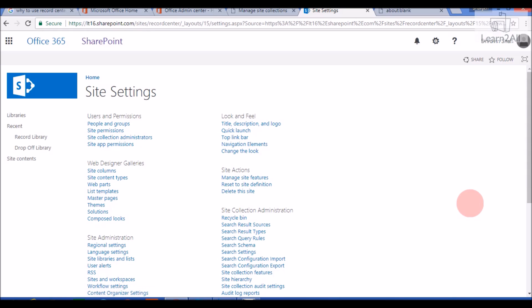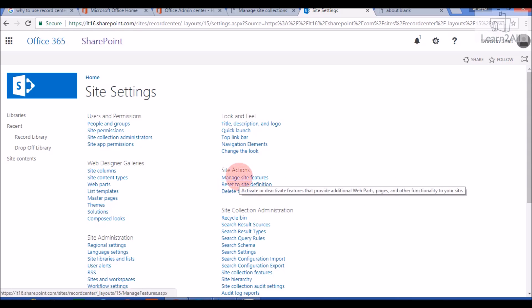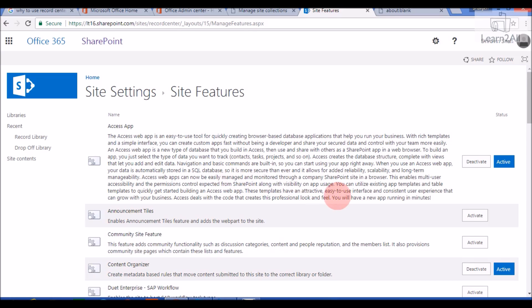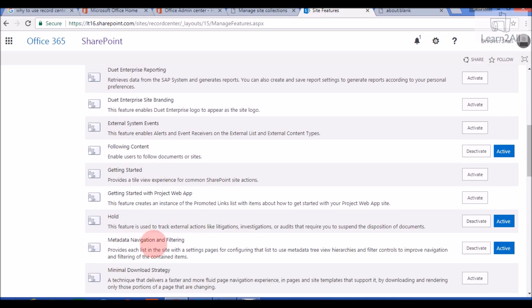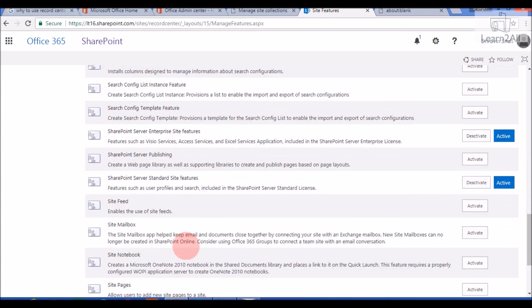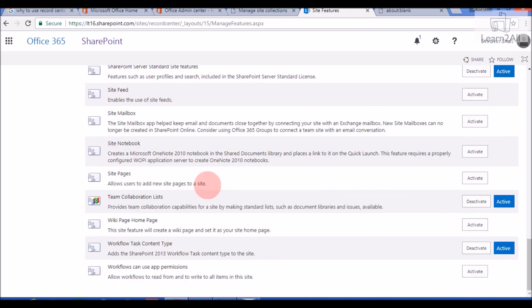Now we will check various activated features in the Record Center. Go to Site Settings and click on Manage Site Features. The Content Organizer feature is activated, as well as Following Content, Hold feature, Metadata Navigation and Filtering, SharePoint Server Enterprise Site Features, SharePoint Server Standard Site Features, Team Collaboration List, and Workflow Task Content Type.